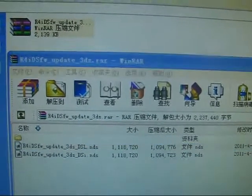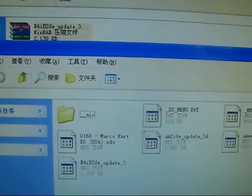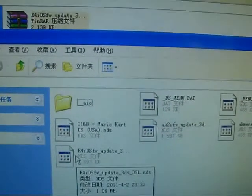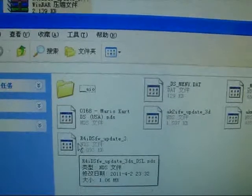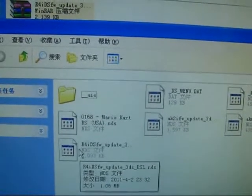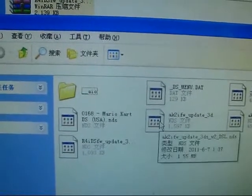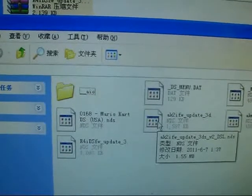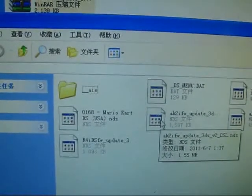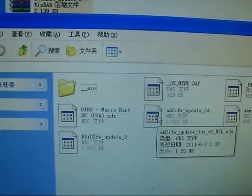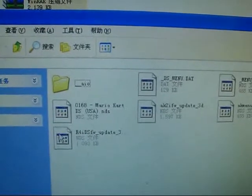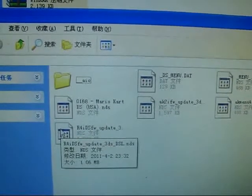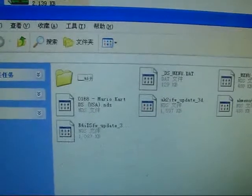As you can see, it has been saved to my memory card. This is for the DSL 142 which has been downloaded from the AK2 card, and this is from the R4IDS.com.